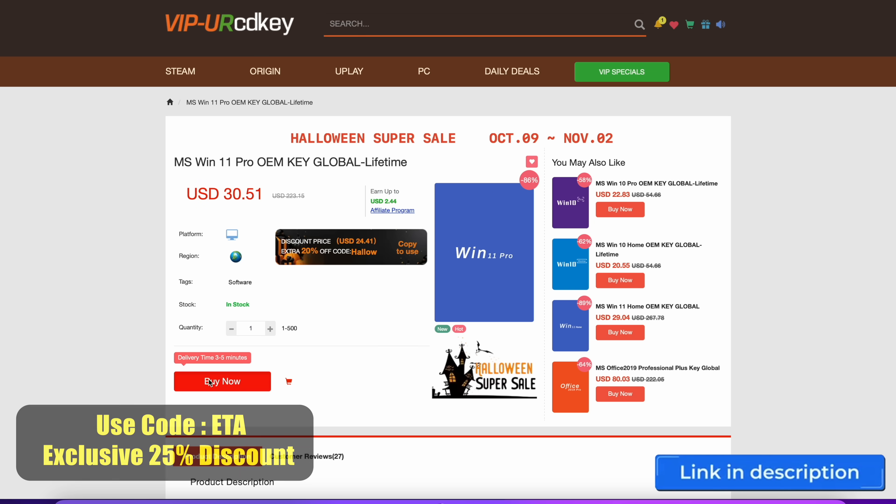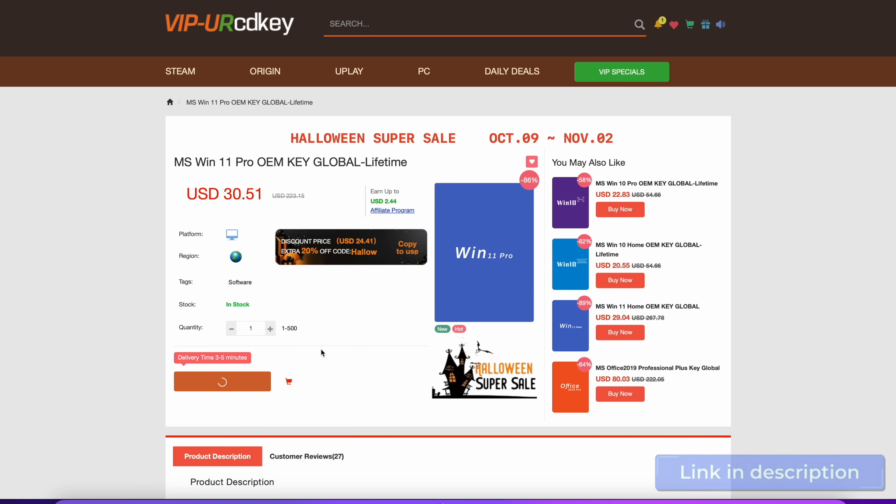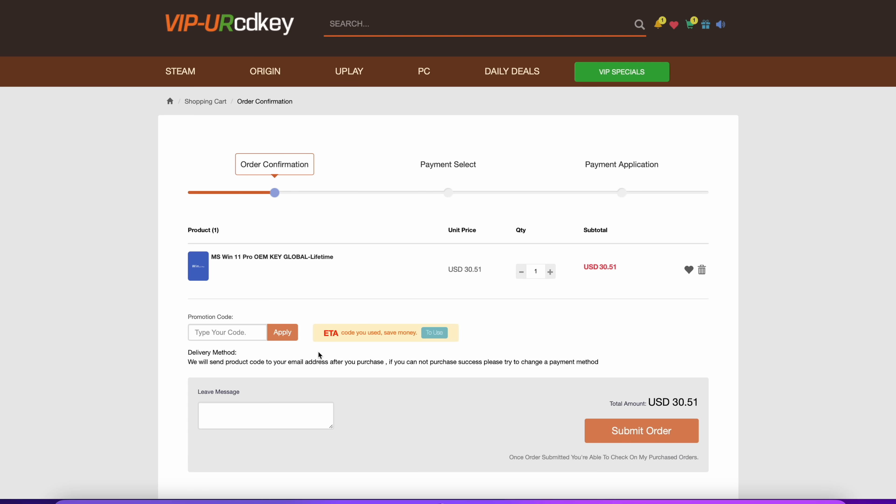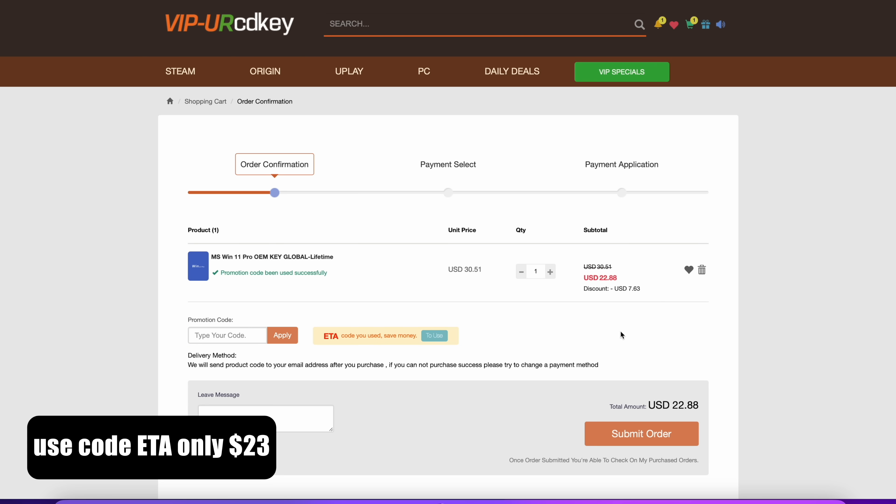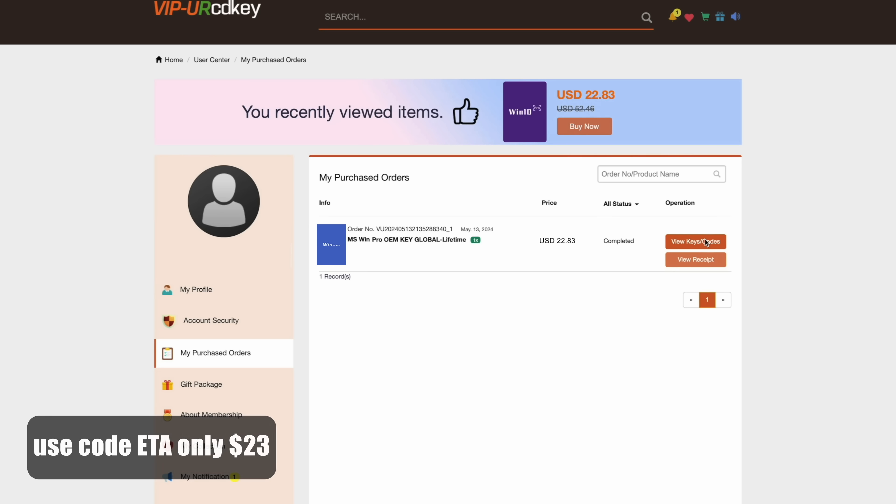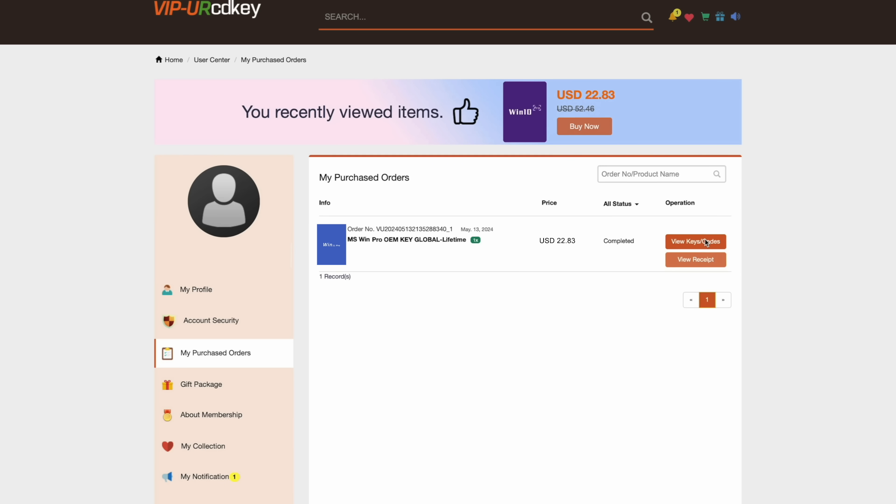So what we're going to do here is add it to our cart. We'll use code ETA. Brought this down to $22.88. We'll submit our order. Once payment is complete they're going to email you the code or you can go to your user profile on the site. Copy the code. Now we can head over to the PC we want to activate.